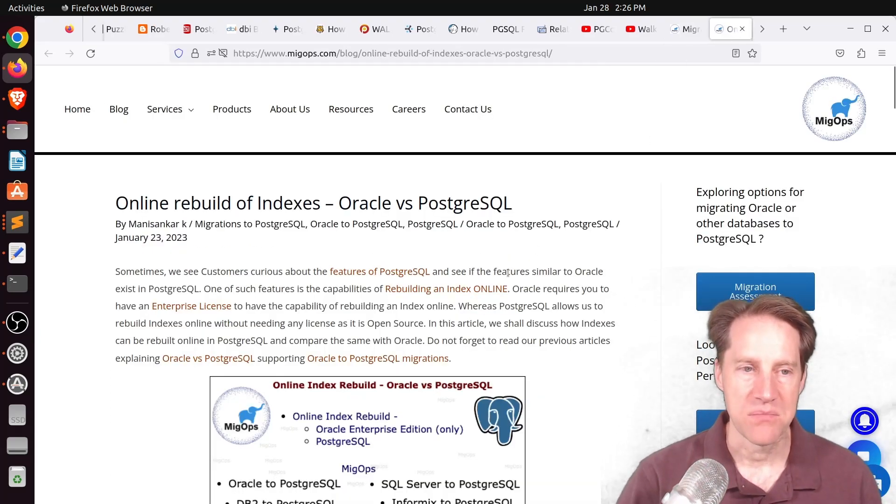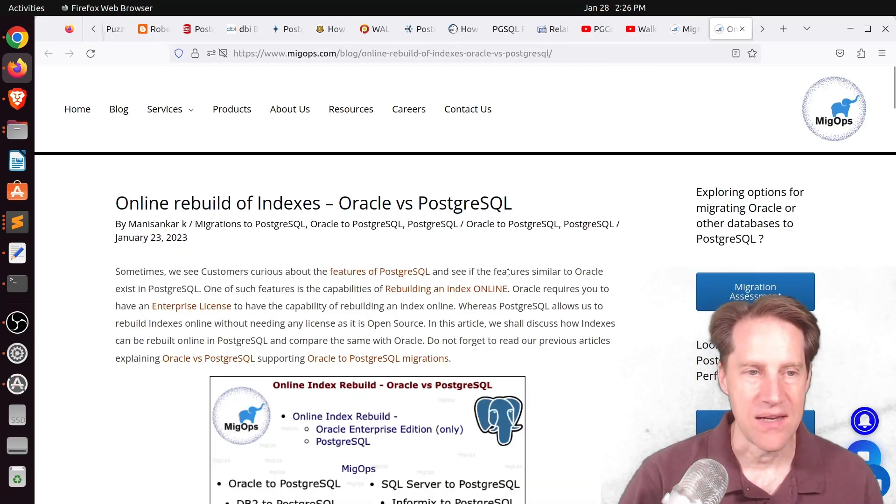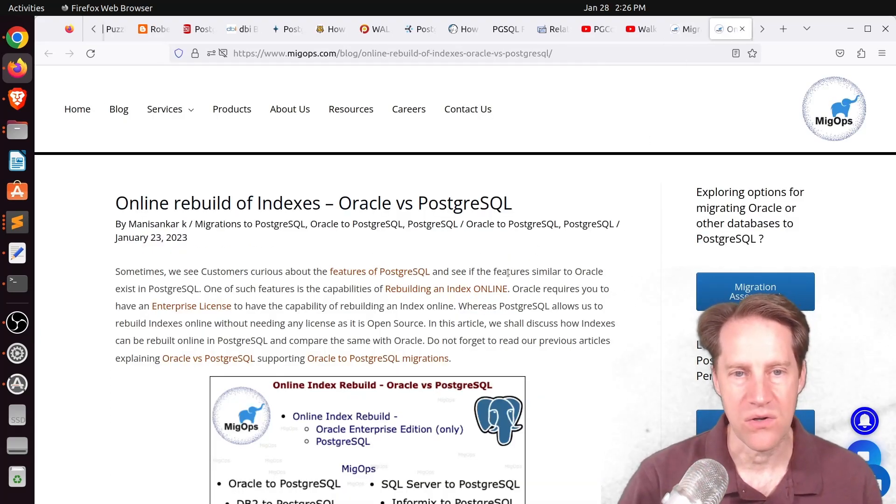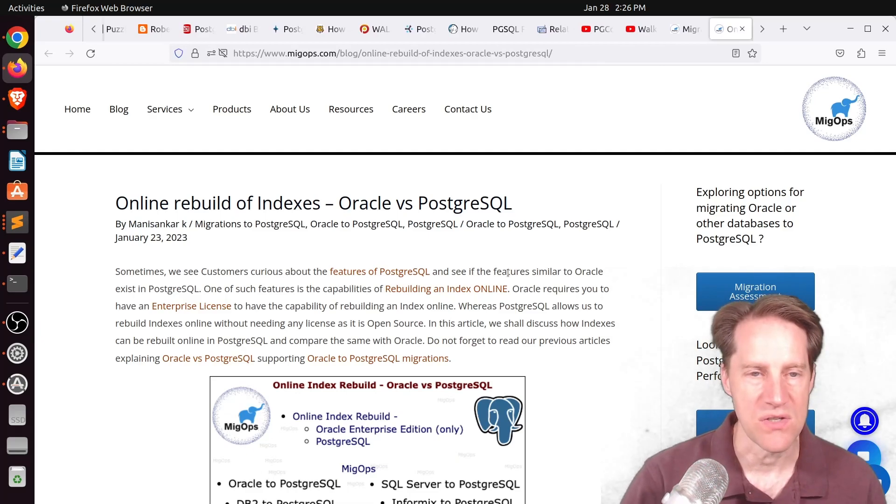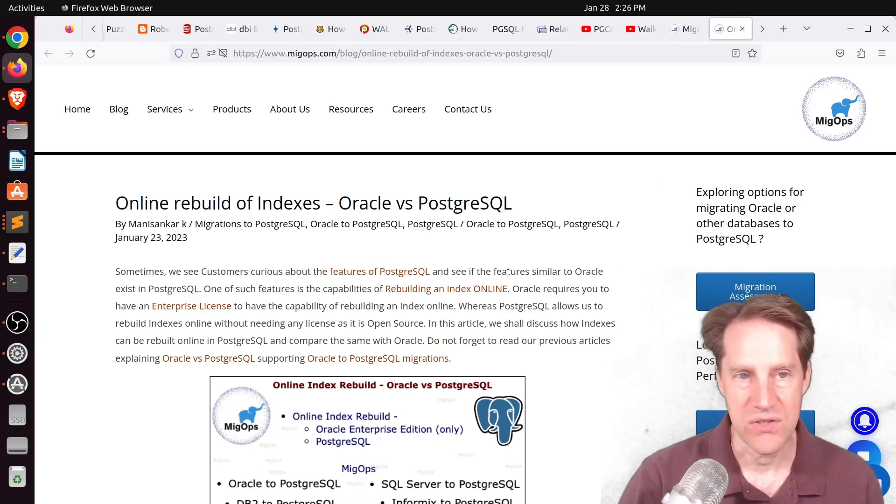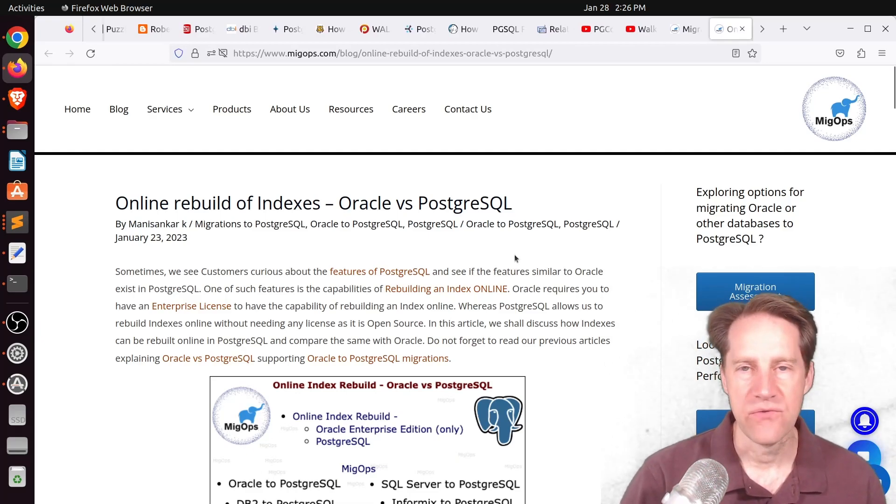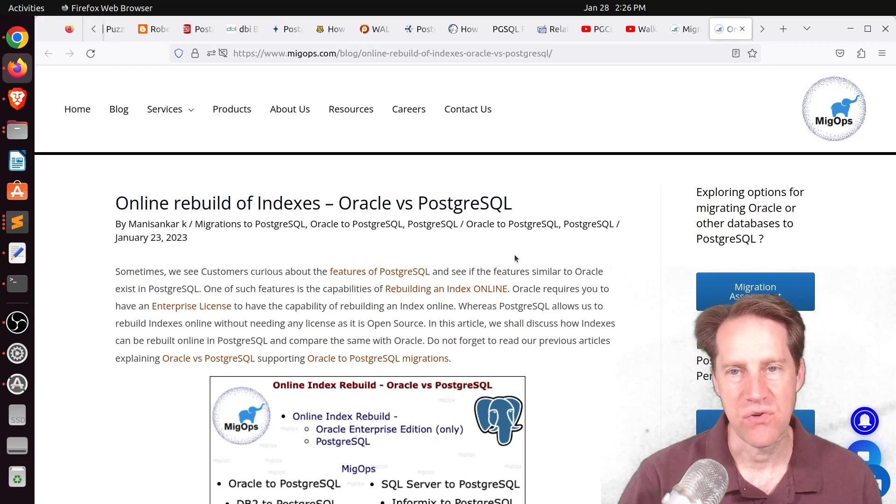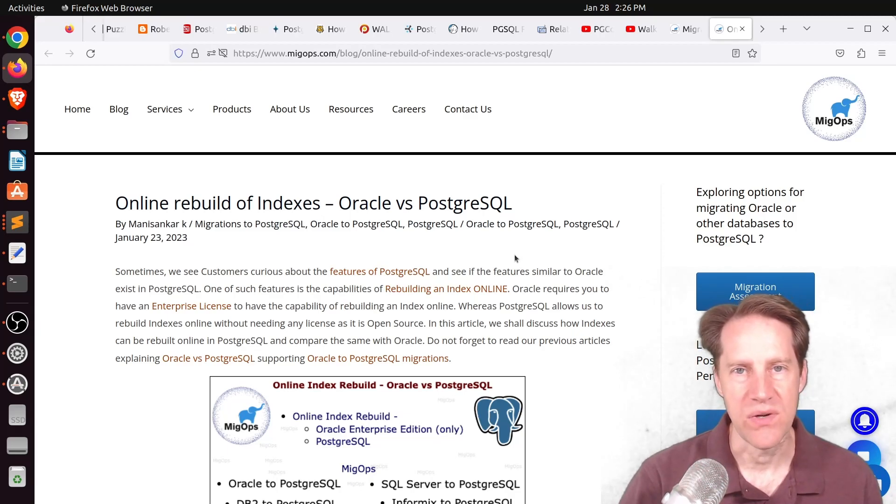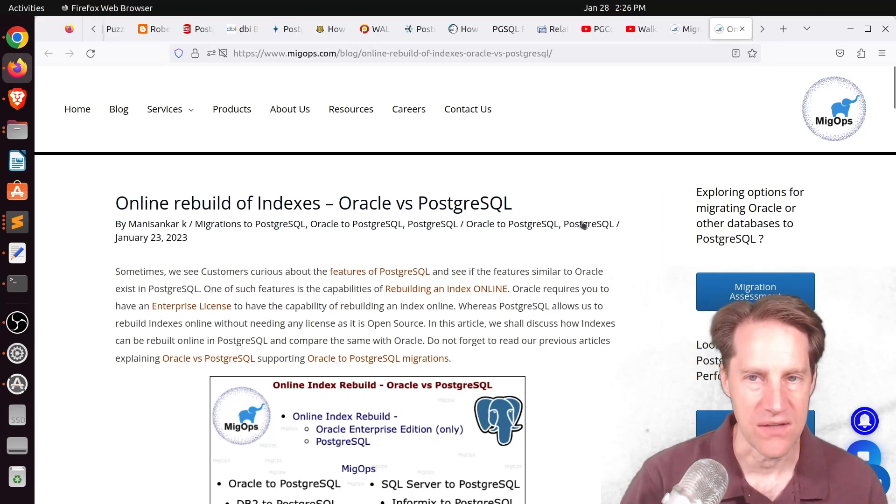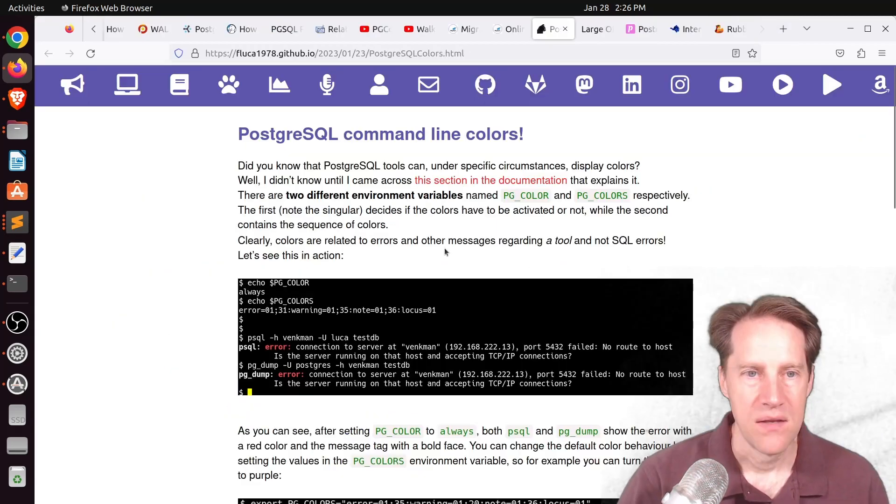Another blog post related to that is online rebuild of indexes, Oracle versus PostgresQL. And this is also from migops.com. And an online rebuild of indexes is basically Postgres' means of doing a concurrent re-indexing. So if you want to learn more about that, you can check out this blog post.